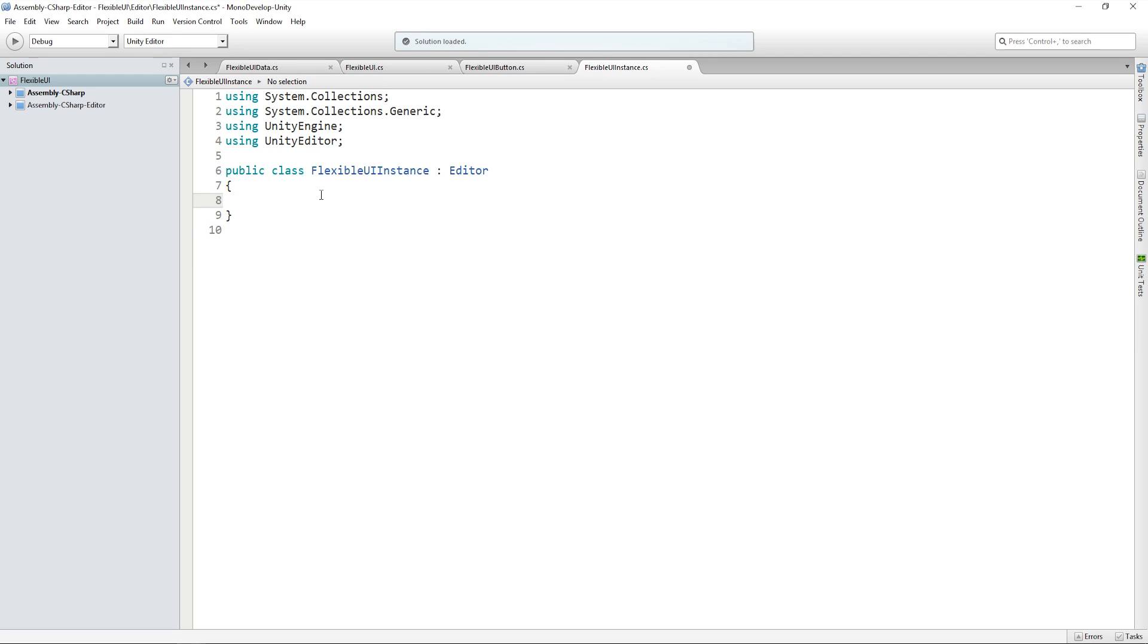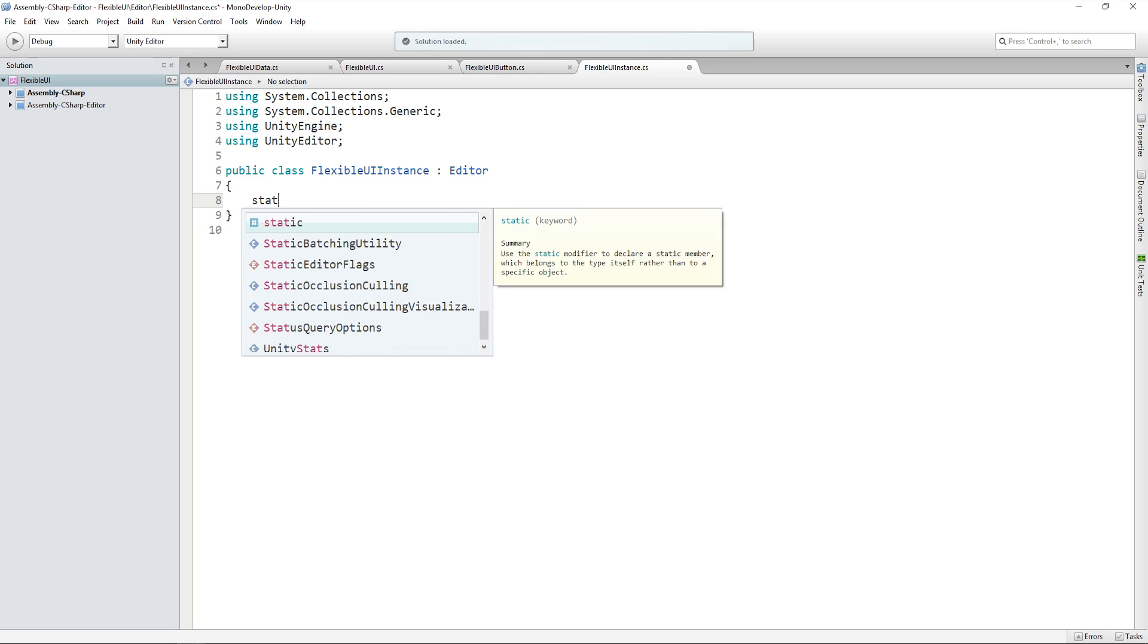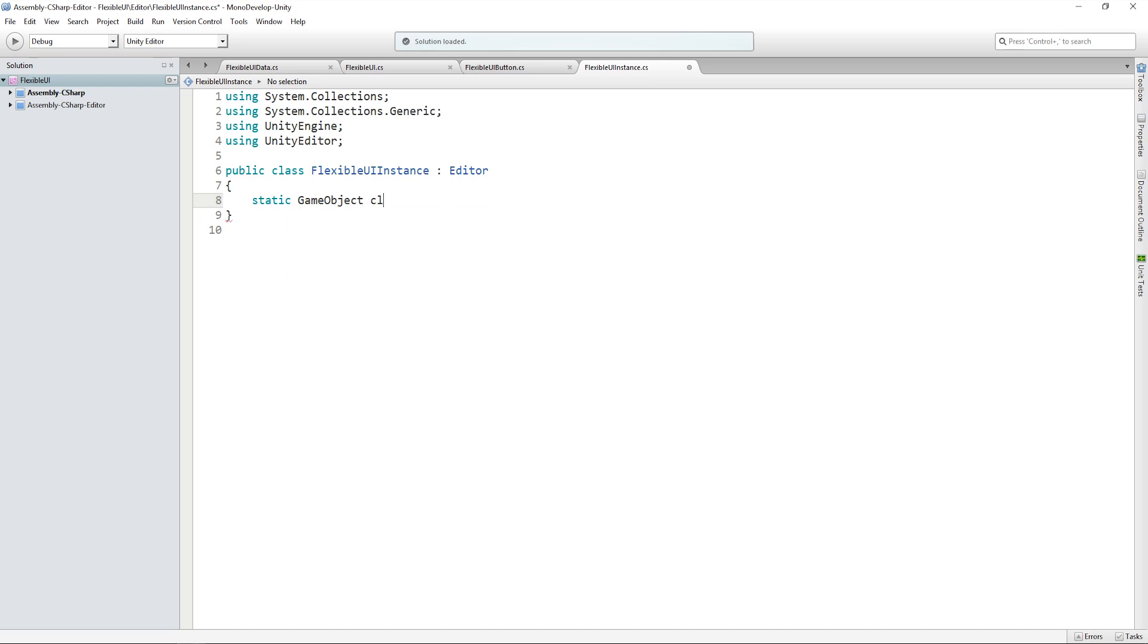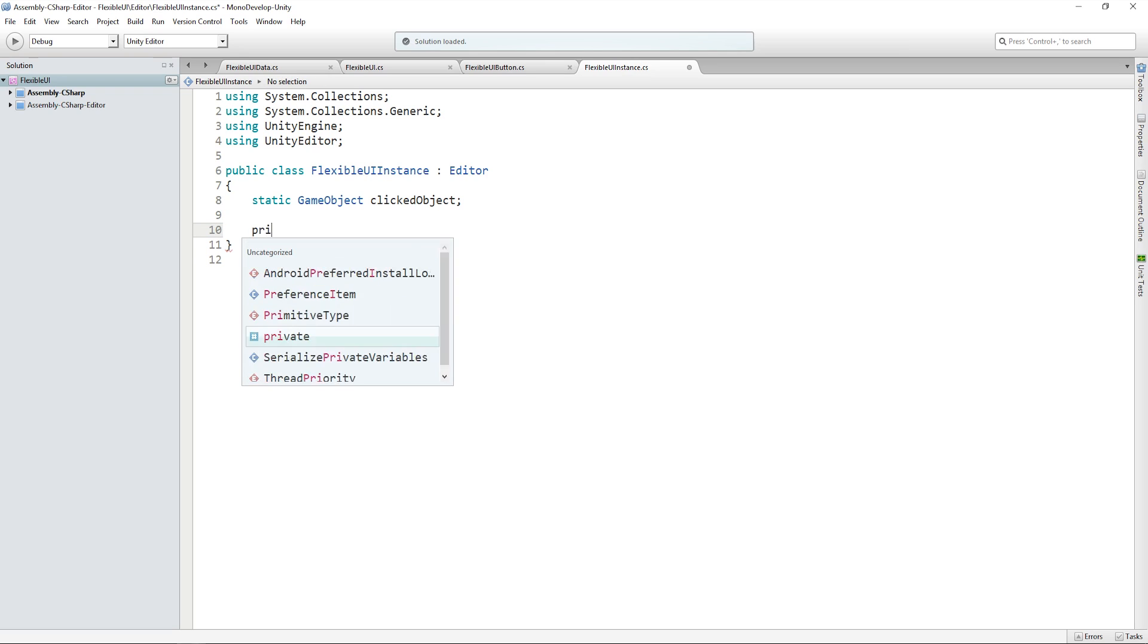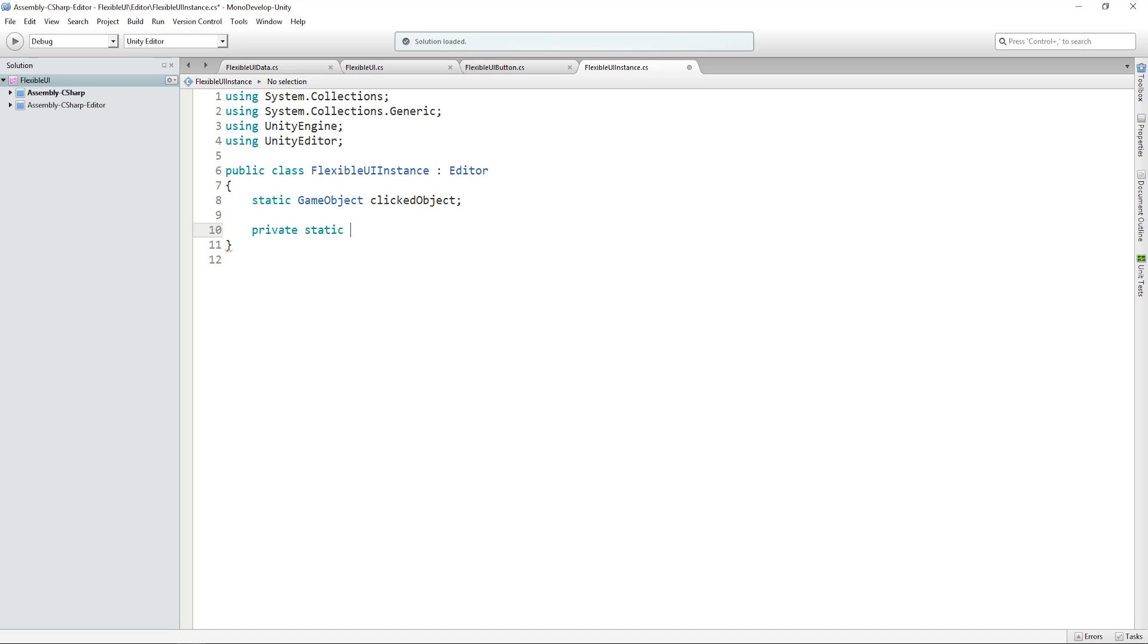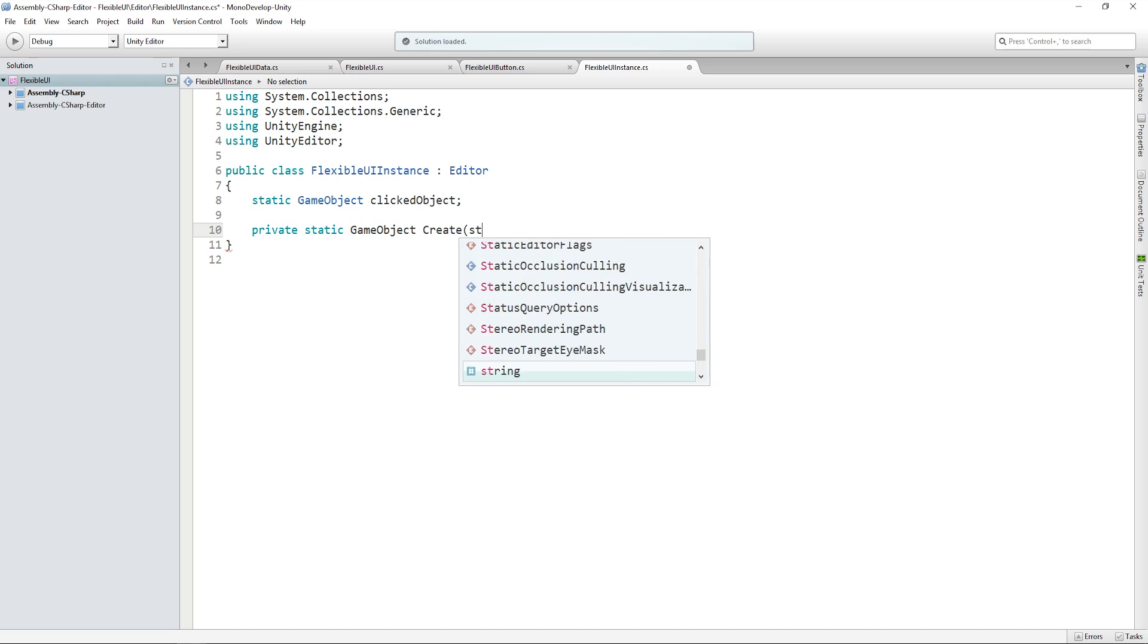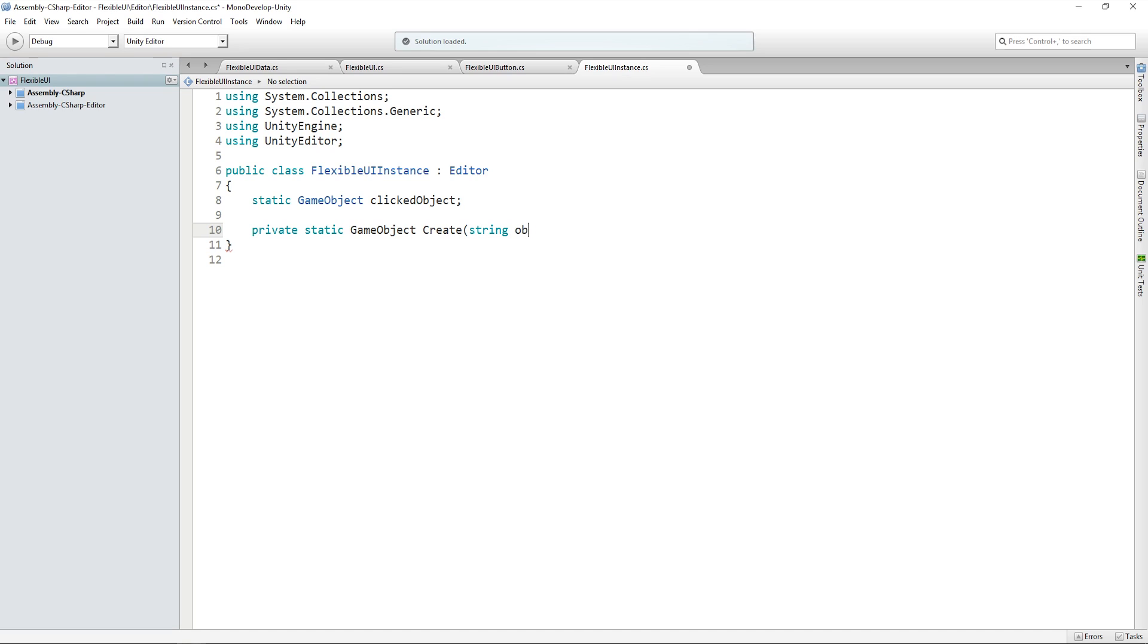And then in here, we just want to create a static method that's going to allow us to actually create objects from our right-click menu. So the first thing we'll need to do is create a static reference to a game object called clicked object. Then let's write a method called create that returns a game object and takes in a string called object name.